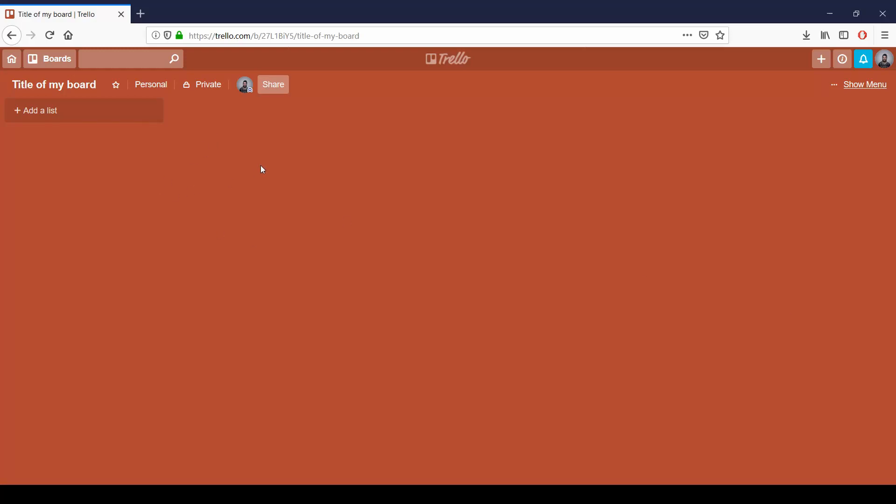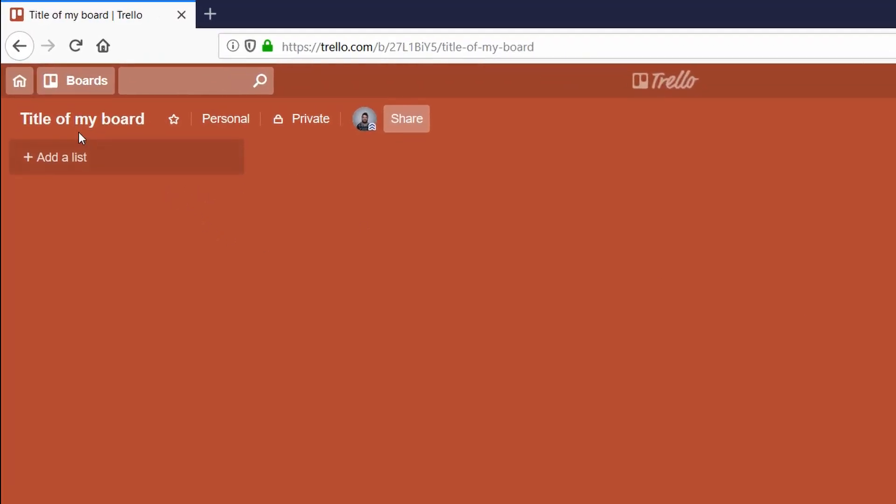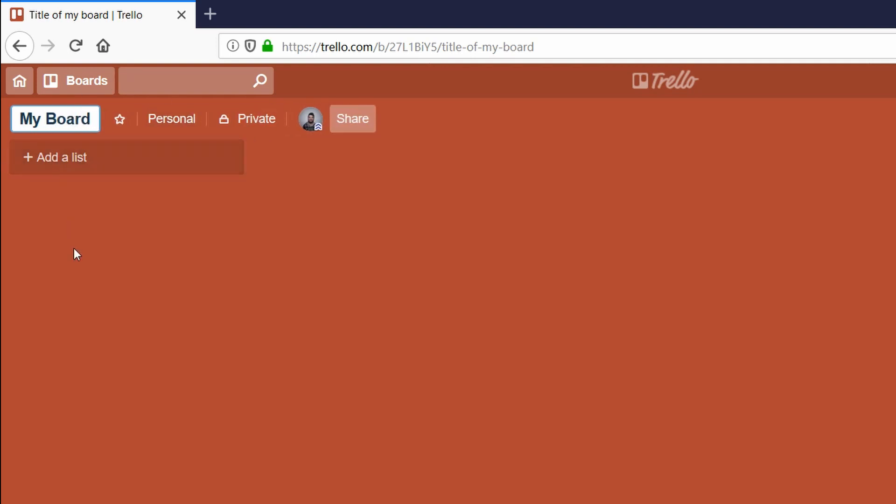At the top of your board screen we have four labels. Let's start with the first one which holds your board name or title. If you double click over it, you can change the title of your board as many times as you want. Click outside the box or hit the enter key on your keyboard to accept the changes.